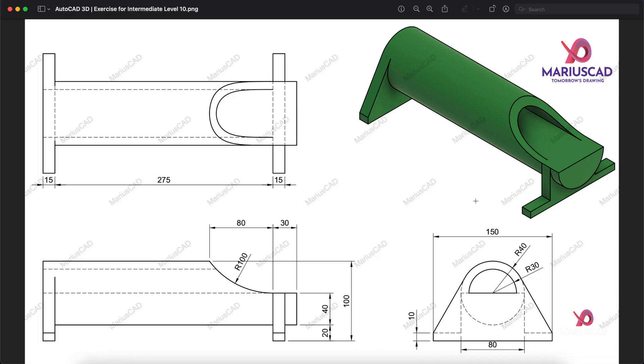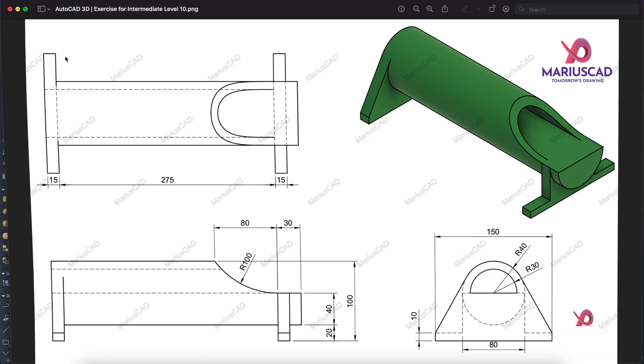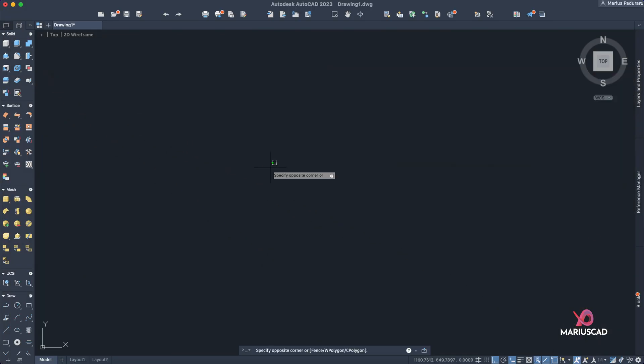Hello everybody, welcome to your new tutorial. Today I will show you how you can model this 3D shape in AutoCAD 3D. So let's jump in the program.